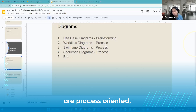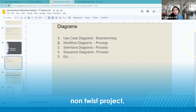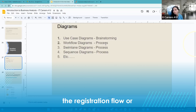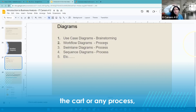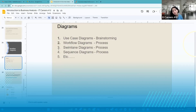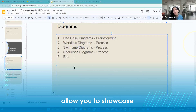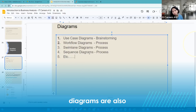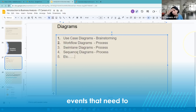Workflow diagrams are process-oriented, so they're used to help us understand a process — for example, the registration flow or how somebody is adding things to the cart in our project. Swim lane diagrams are also process-oriented and allow you to showcase role-based processes, like who's doing what in a workflow. Sequence diagrams are also process-based and focus on the sequence of events that need to happen.